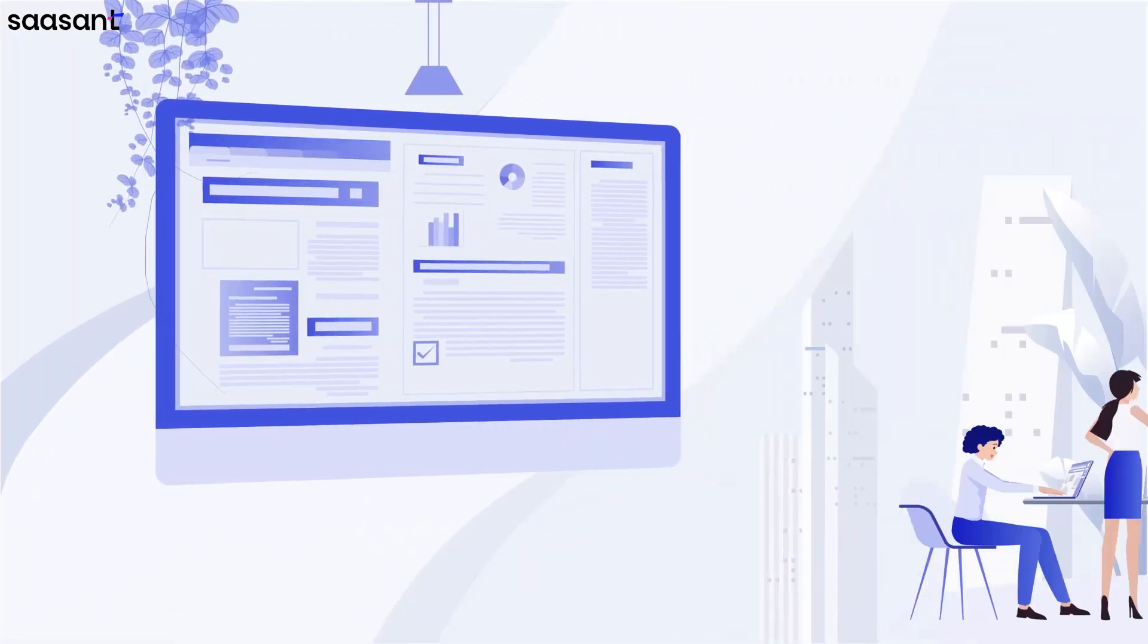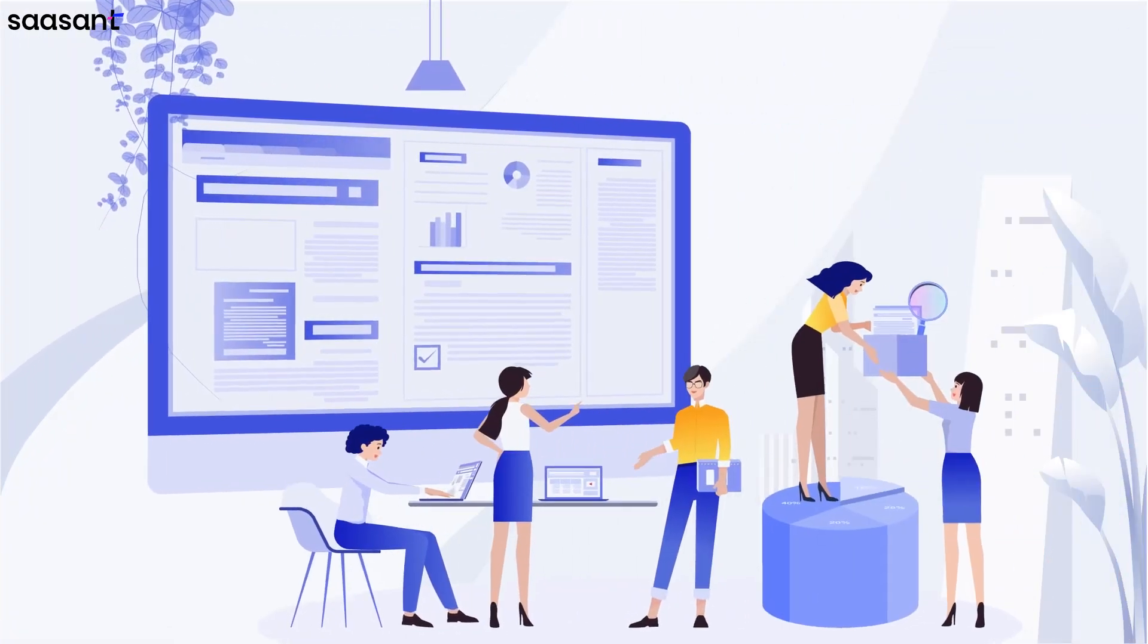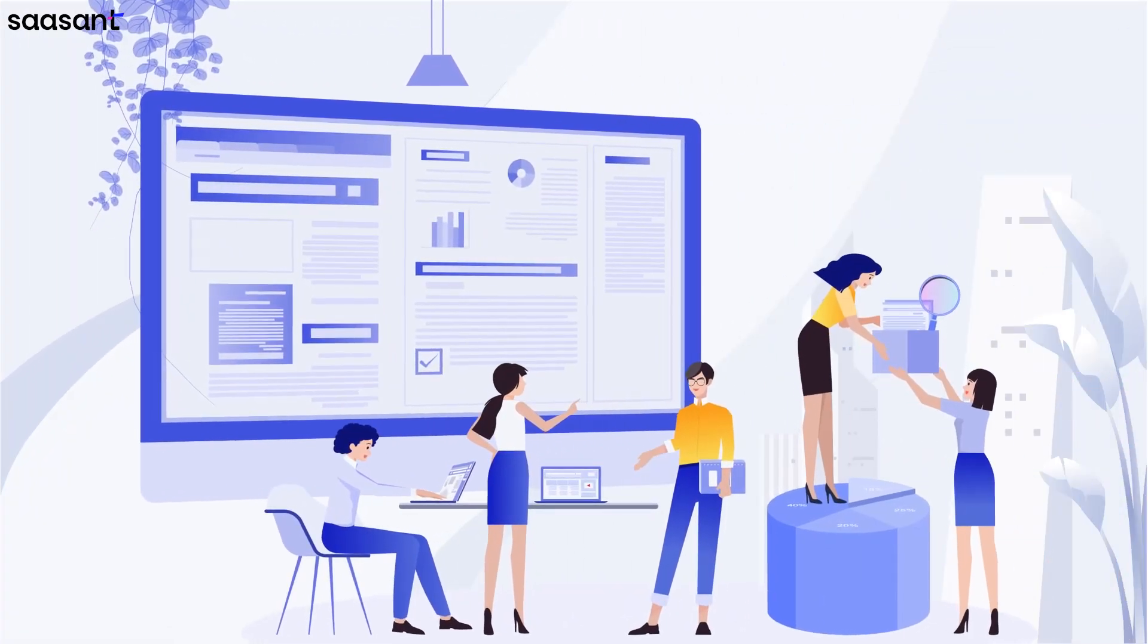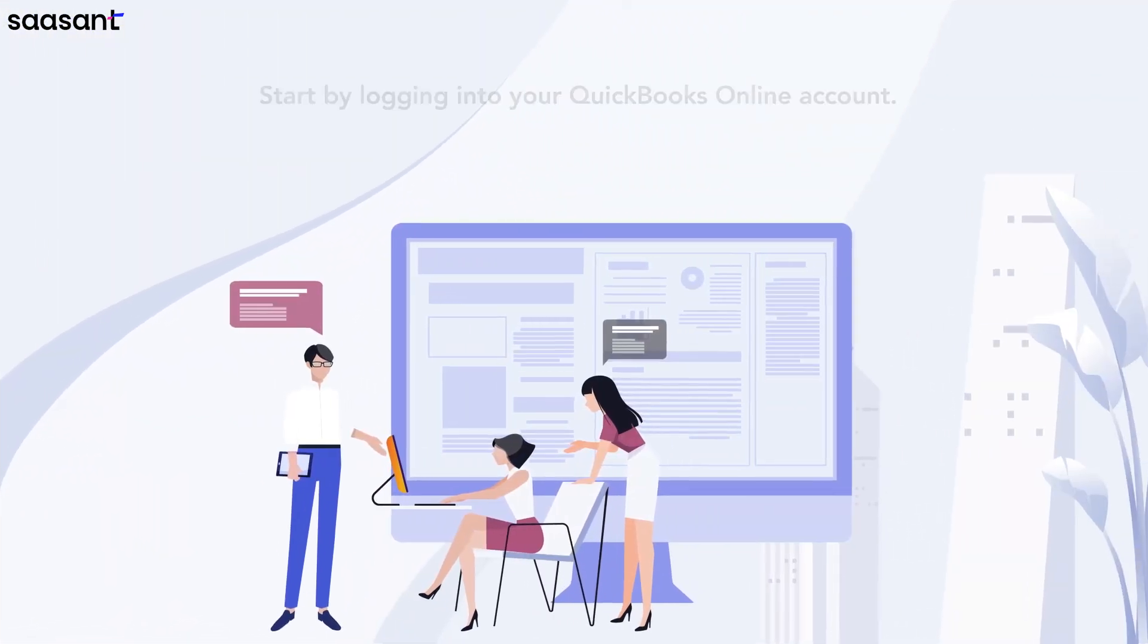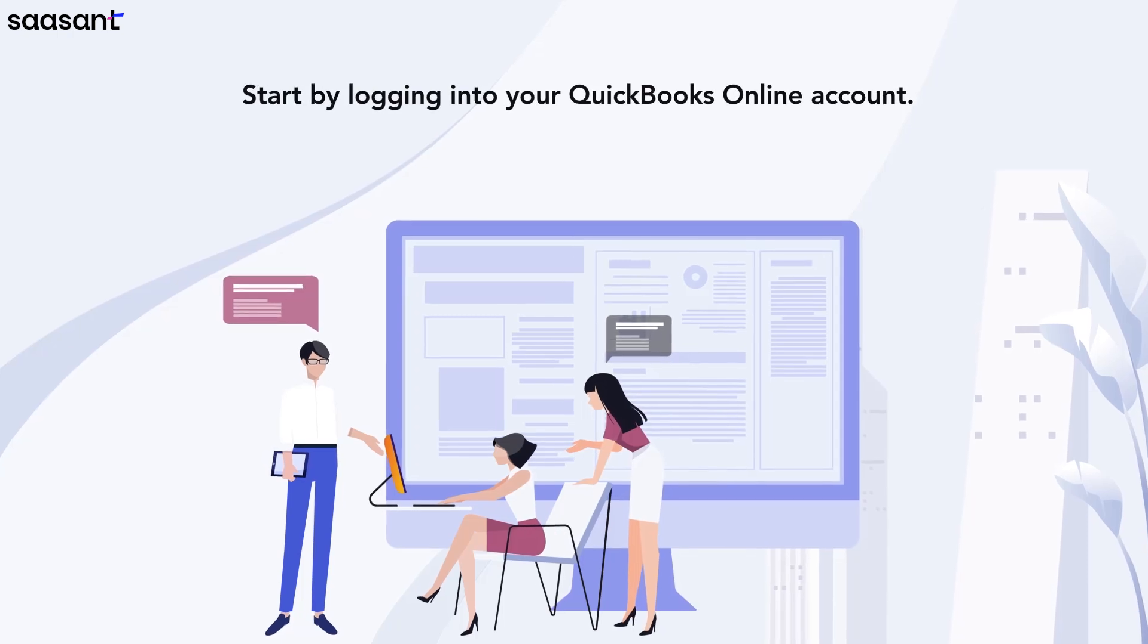Whether you're reconciling accounts, reviewing transactions, or preparing for tax season, accessing your journal entries is a key part of managing your financial records.